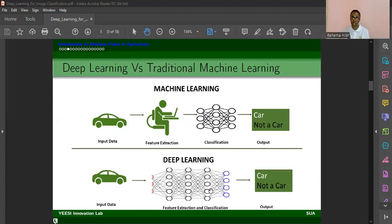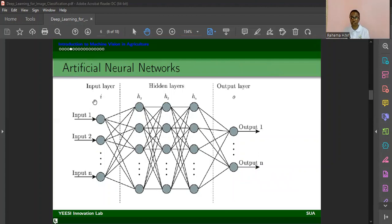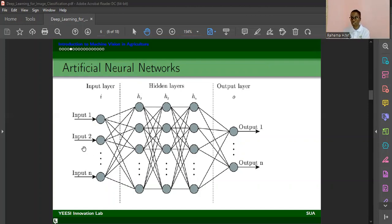Neural networks have an input layer, hidden layers, and an output layer. The input layer accepts an input vector. For instance, if you have three features, the input will take those three features. These features are then carried to the next layers. The output layer depends on the number of outputs you want — if you have five classes, the output layer will have five neurons to determine the classes. So the output layer is determined by the number of classes you want as output.